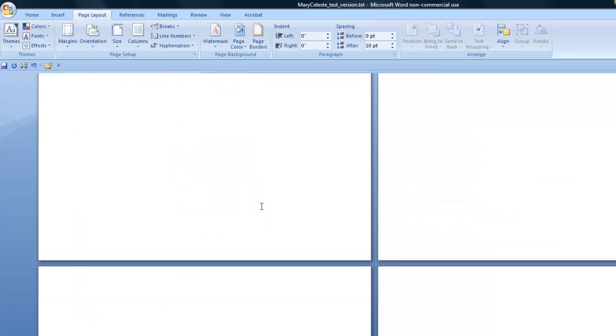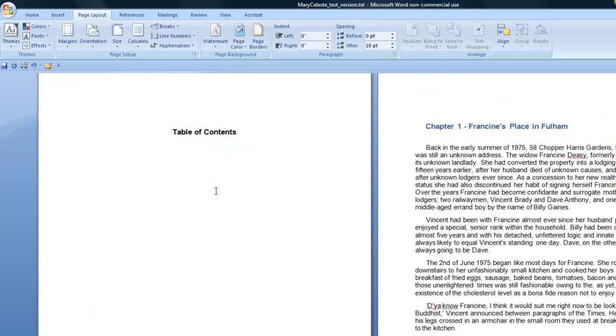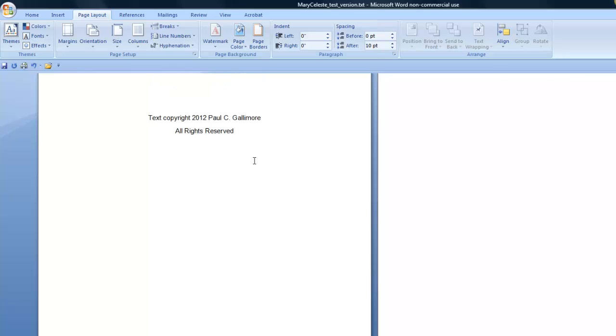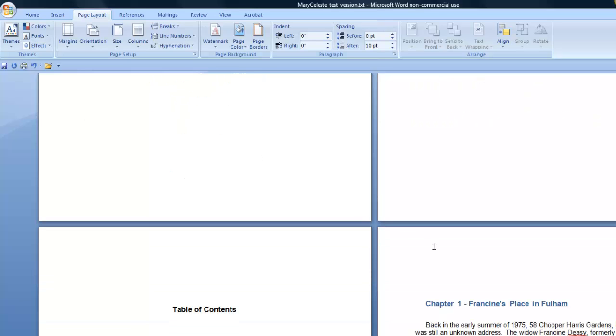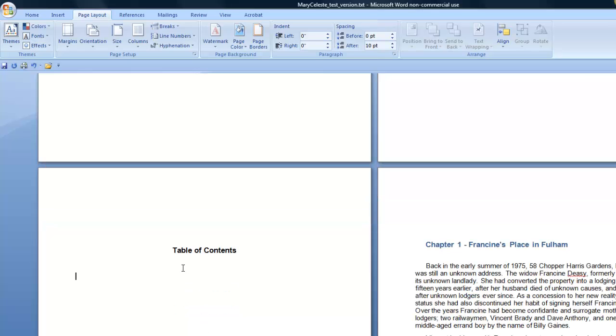So the only other thing I'm going to show you in this short video is how to create the Table of Contents. Now remember what I did here was I created three chapter headings. They're all Heading 1 styles. And one of the reasons for doing that is if you want to create a Table of Contents.